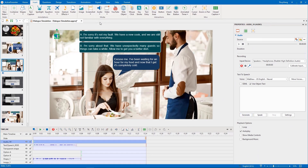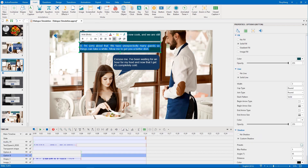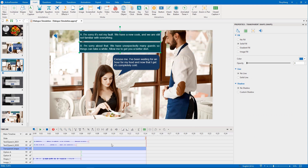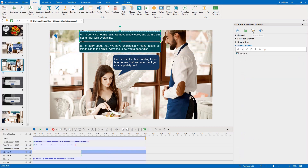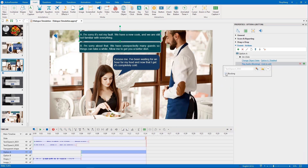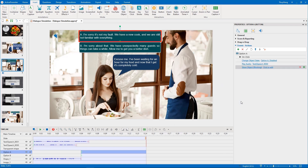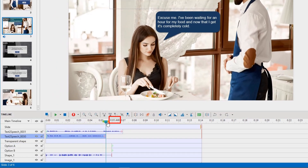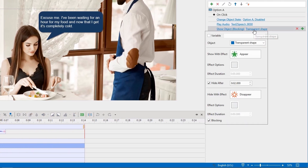We do the same to create the audio for option B. Drag this transparent shape to cover these two options and add actions to those buttons logically. When learners click one of the two options, it will change to the disabled state, play audio, and show the transparent shape simultaneously. Let's see the duration of this audio — the audio duration is about 6 seconds. So we will hide the transparent shape after 6 seconds when the audio is over.